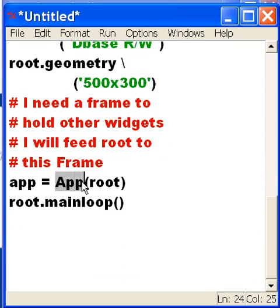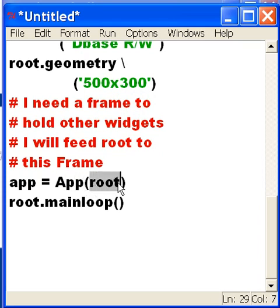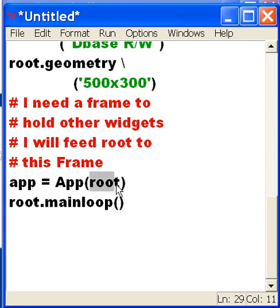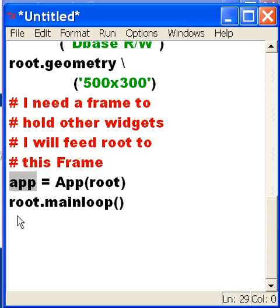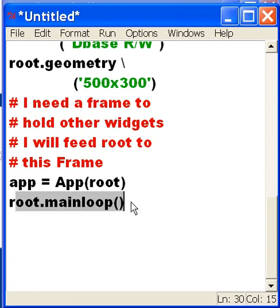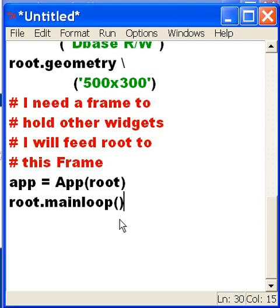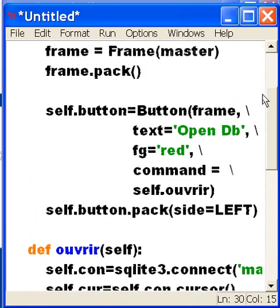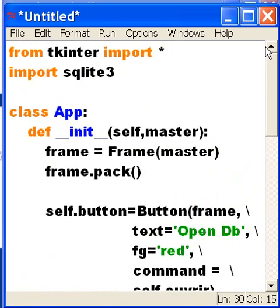And then I'm going to call app - I'm going to take app and instantiate it and pass it root. That will be my instantiated object, my class, and it's going to be associated with root which is associated now with the variable app. Now Mr. root, run your main loop, keep doing this until I tell you to stop. And that's it.